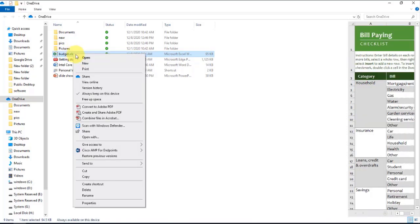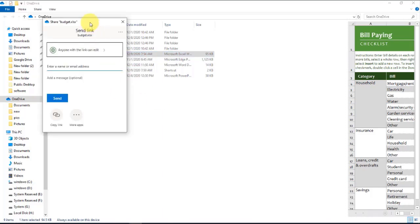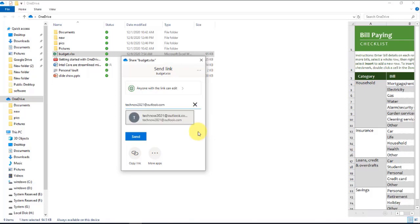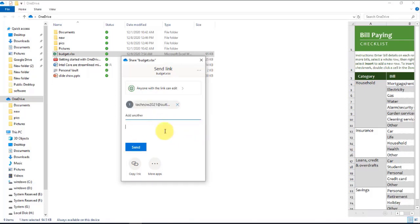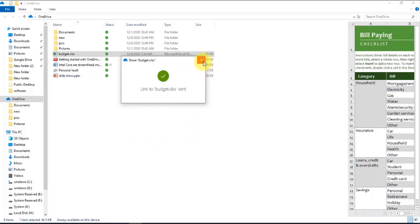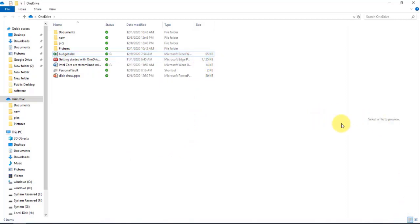I'm just going to right-click, click 'Share,' and type in the email address — this is an Outlook email address. I'm just going to type a simple message and click 'Send,' and it's sent. As you can see, there's an icon here with a person, which means it's shared.